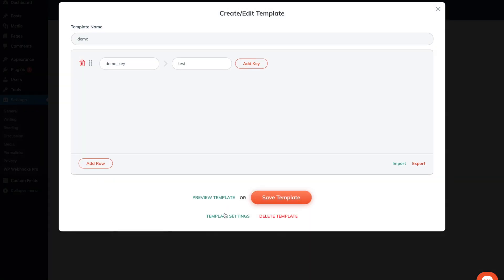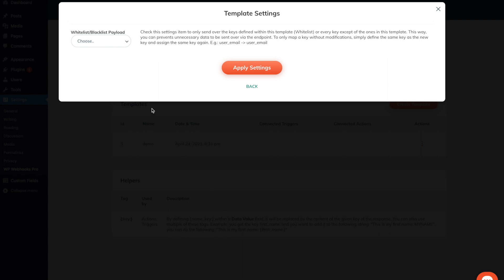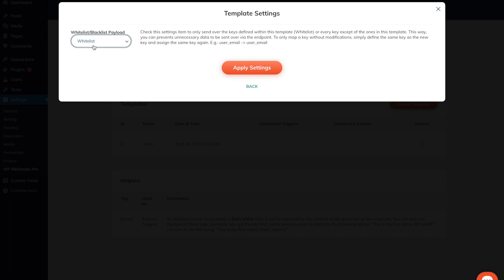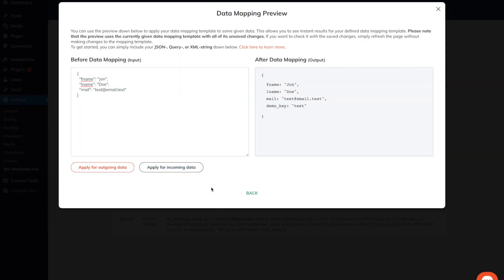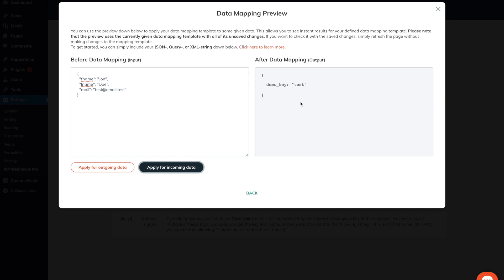Another very powerful feature is the template settings. Within the template settings, you are able to whitelist and blacklist certain data. If we, for example, whitelist, only the values that are actually mentioned within this data mapping template will be sent over. As we currently already have a data construct within the preview, I will demonstrate this for you. After I apply the settings, I can head over to the preview template and once I apply it for incoming data, you will only see the demo key left, because this is the only one that we actually used within the whitelist template.